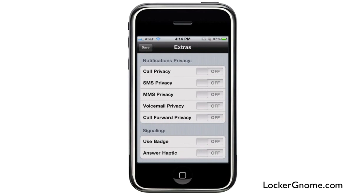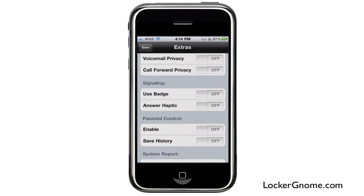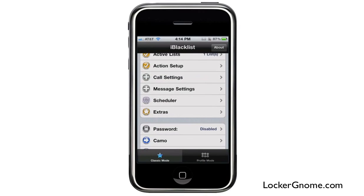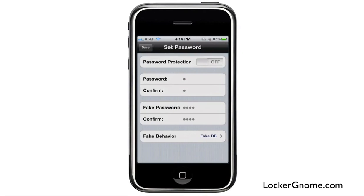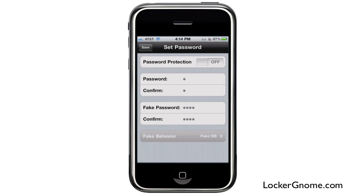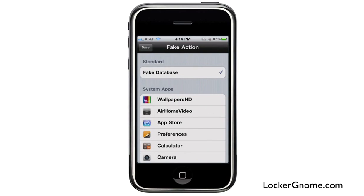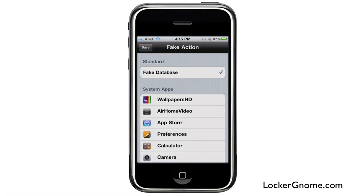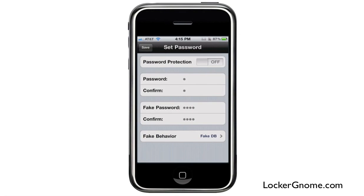With the extras, you can filter your notifications to get more privacy, set up parental controls, and get reports on your system. You can also password protect your blacklist. You can even put a fake password and fake behaviors in here — the fake DB feature allows you to build a fake database and make it perform a fake action. It's a pretty stealthy feature.